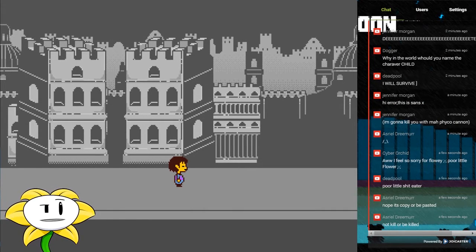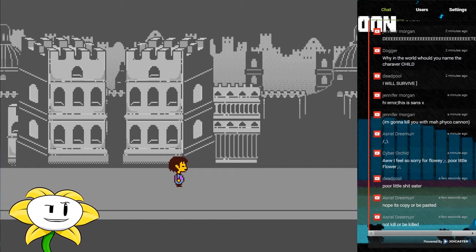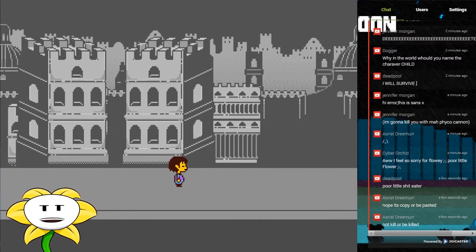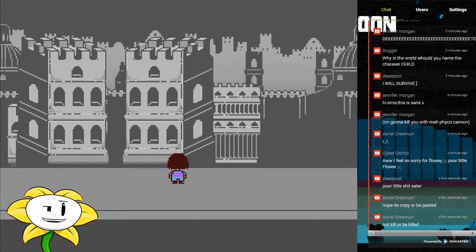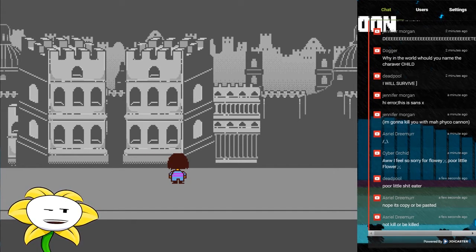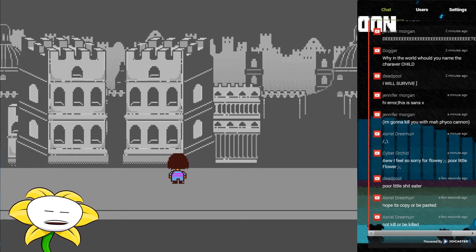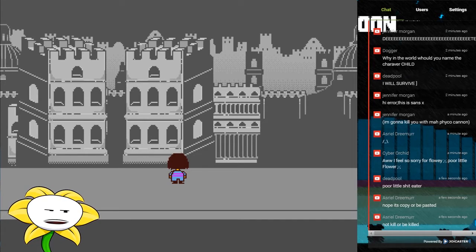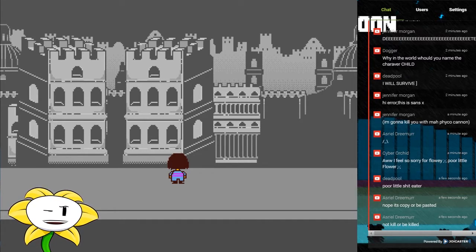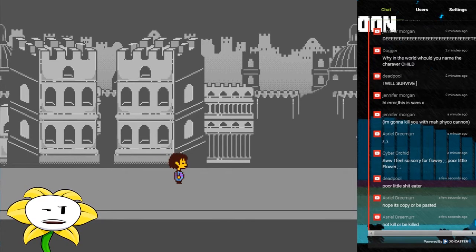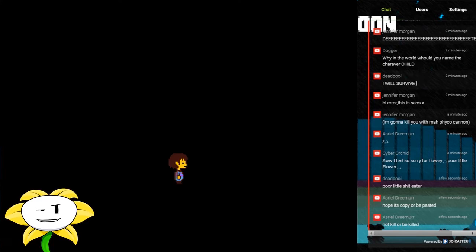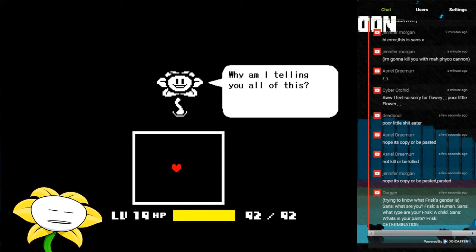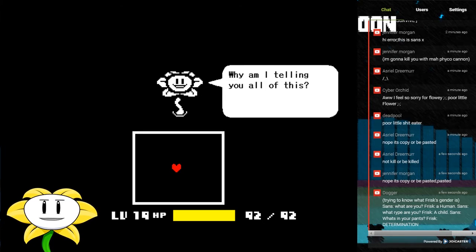Let's see, how is everyone doing? Dogger, I named it Child because someone suggested I named it Child, suggested that last week. We'll survive. Gonna kill you with my psycho cannon, I'm imagining is what you meant. Do you feel so sorry for Flowey? Poor little flower, poor little shittier. It's copy or be pasted, not kill or be killed. Gonna get a little bit more water.